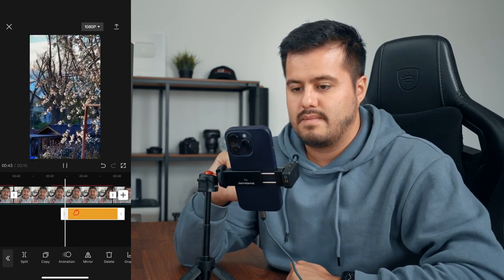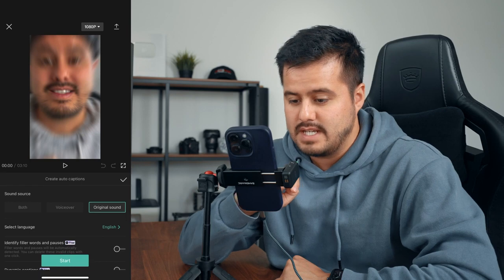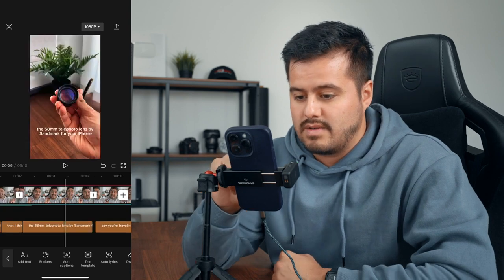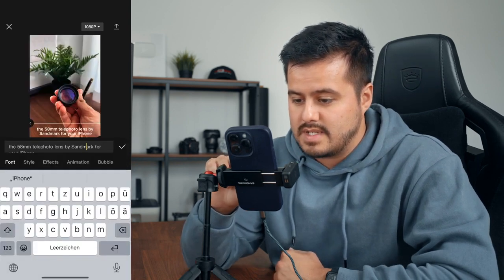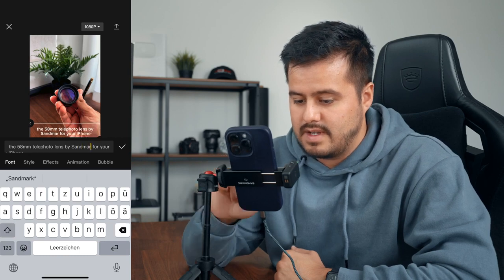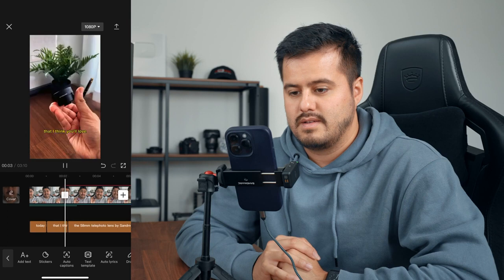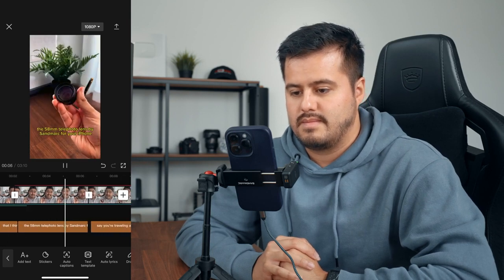The next thing we're going to do is add captions. What's great about using CapCut is that it generates the captions for you using AI technology. To do that, I'll head over to Text and choose Auto Captions, then Start. Once the captions have been generated, you want to look through them — I can see already that something is missing; it's called Sandmark. You can also change the style of the text. I'll select a style I like.